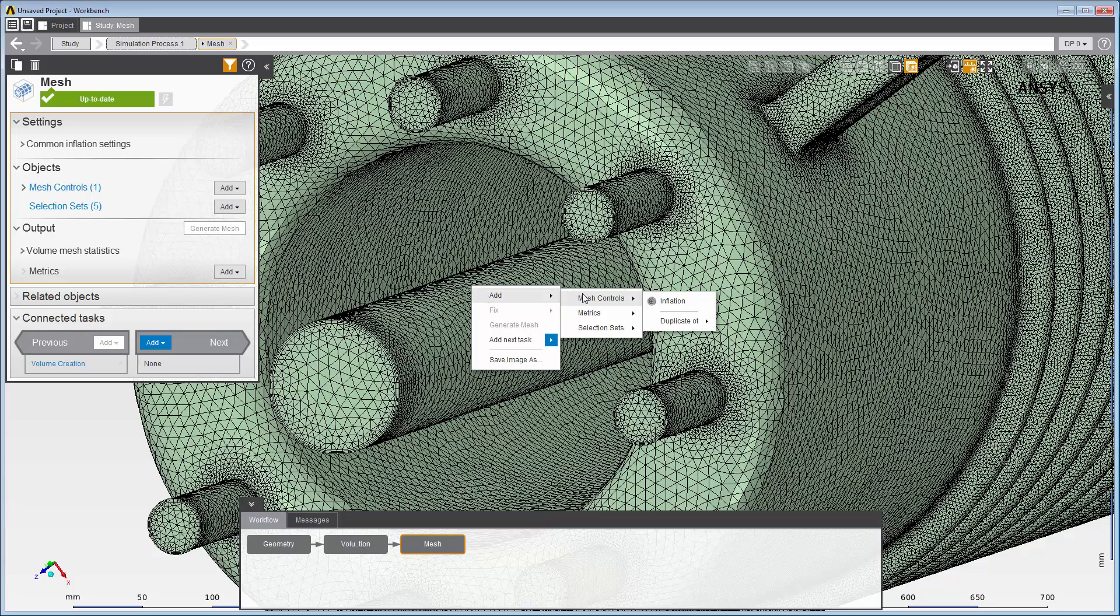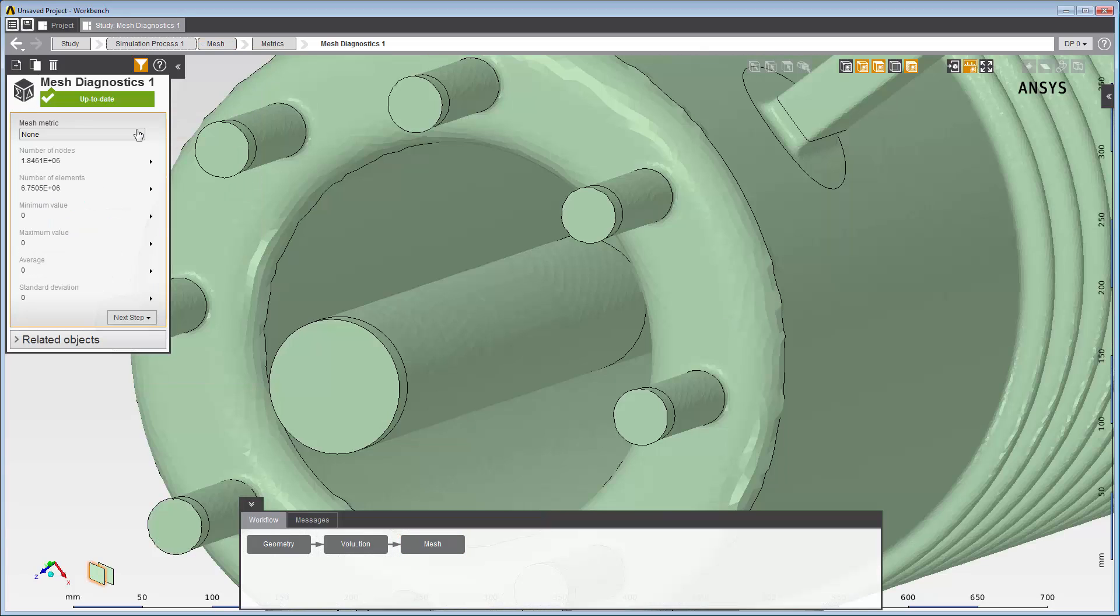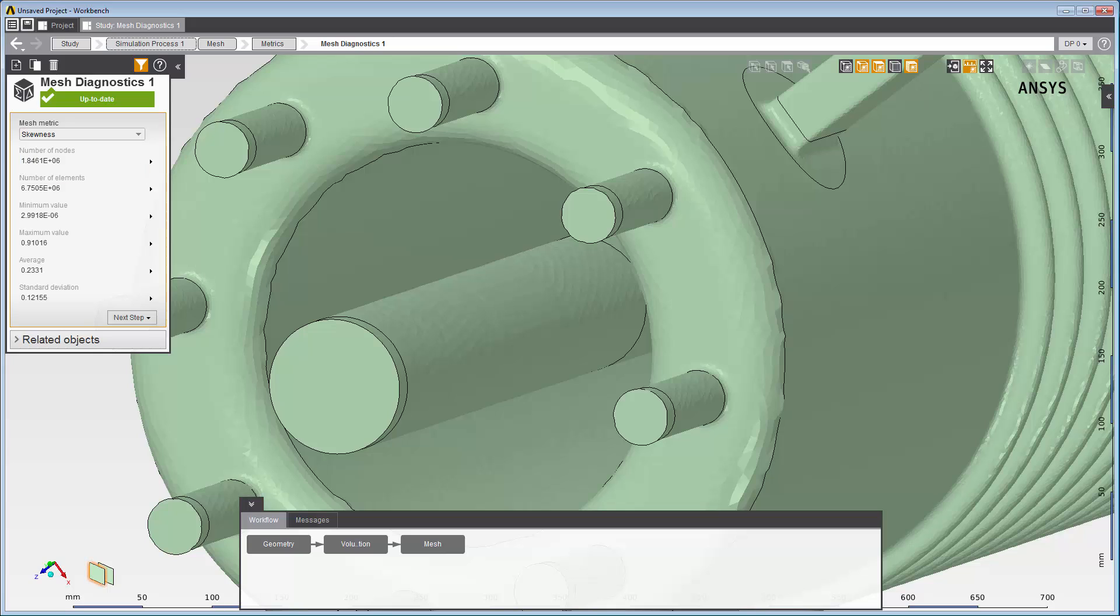To check the mesh quality, I'll add mesh diagnostics. Here I'll change mesh metric to skewness and review the diagnostic data to check whether the quality is acceptable. This concludes this demonstration of the workflow for volume creation and volume meshing in AIM.